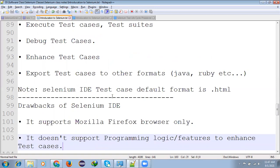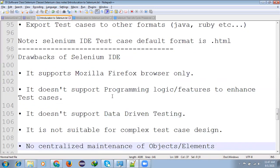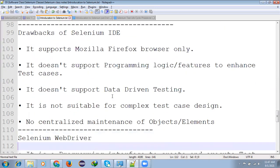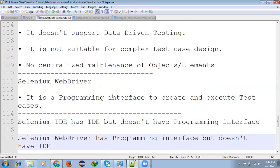Drawback of Selenium IDE: This supports only Mozilla Firefox and Chrome. It does not support programming language features to enhancing the test case. It does not support data driven testing. It is not suitable for complex test case design. No centralized maintenance of object elements. If we want to show some data in Excel if you want to continue it is not possible.